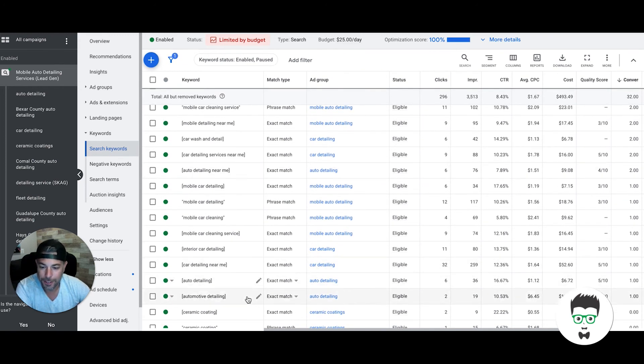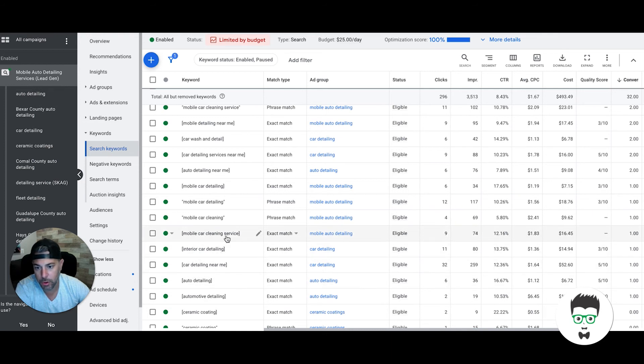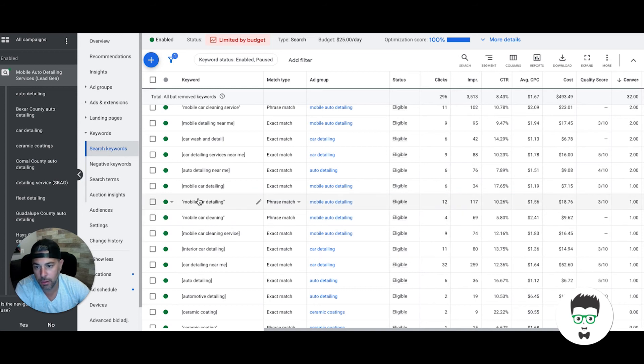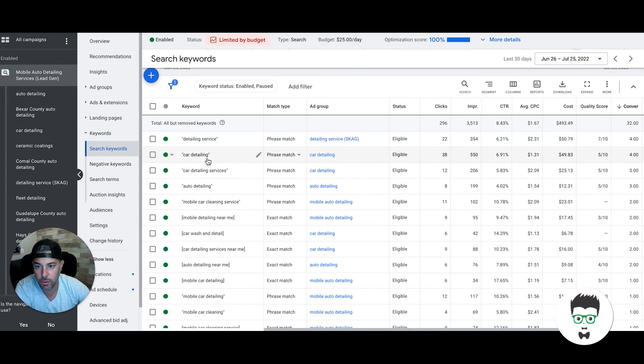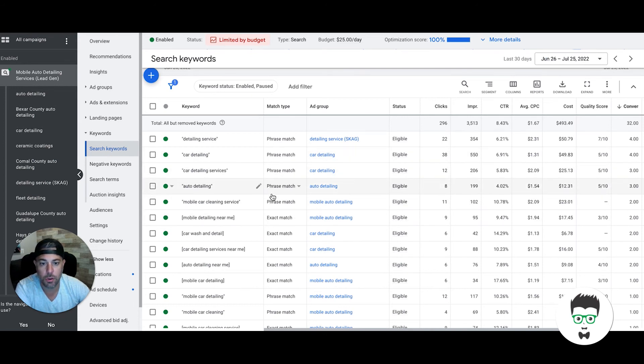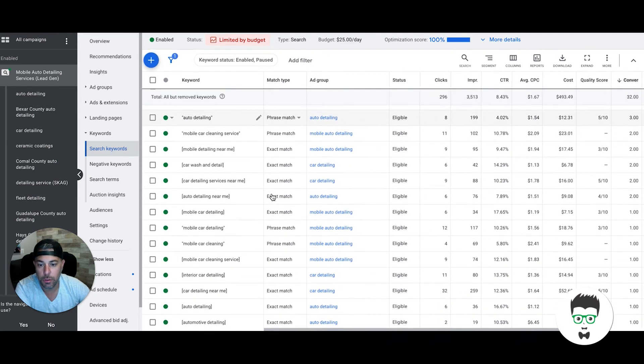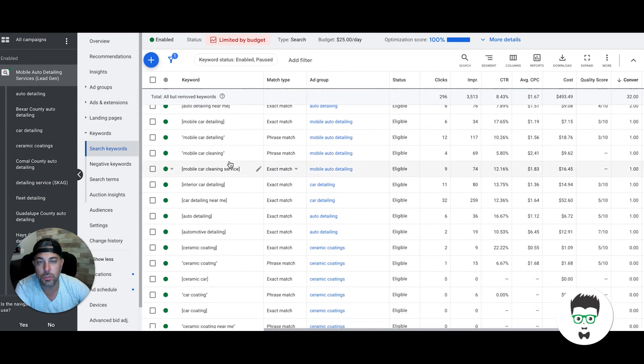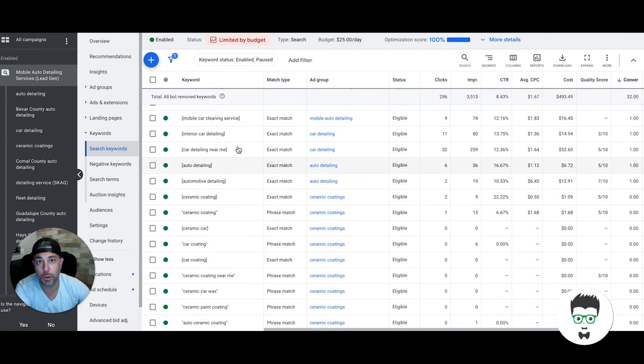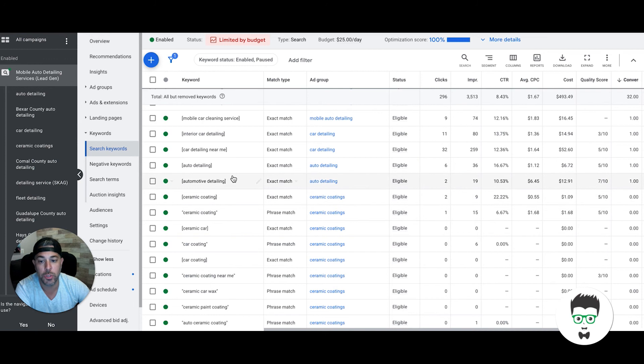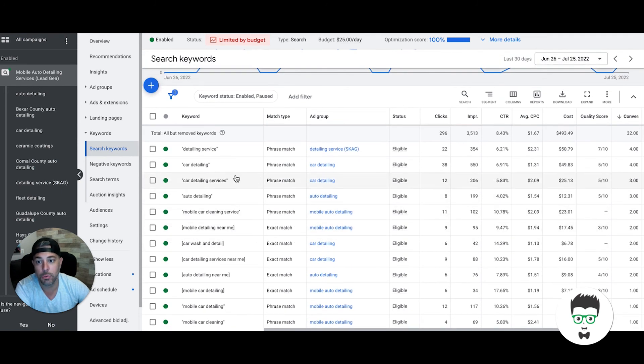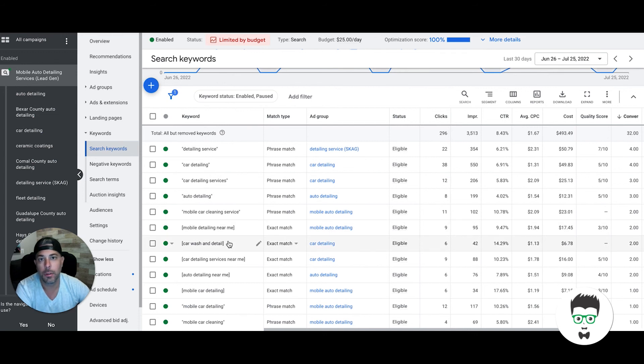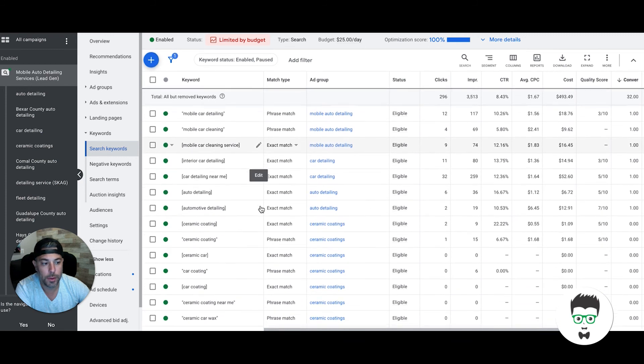Let's see what we got here: automotive detailing, auto detailing, car detailing near me—great keyword. Interior car detailing, mobile car cleaning service—good keyword. Mobile car cleaning, mobile car detailing—that's great because that's exactly what we're looking for. Detailing service, car detailing, car detailing services, auto detailing. You can see these are all very high-intent keywords. They're not too generic where we could possibly get people filtering through looking for residential maid or house cleaning stuff.